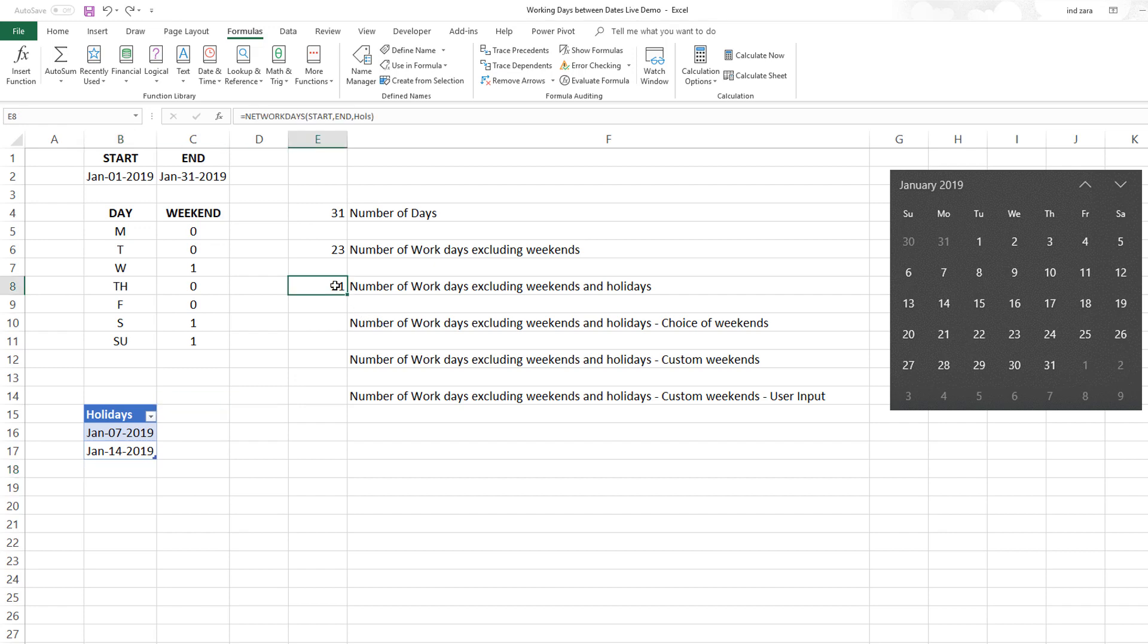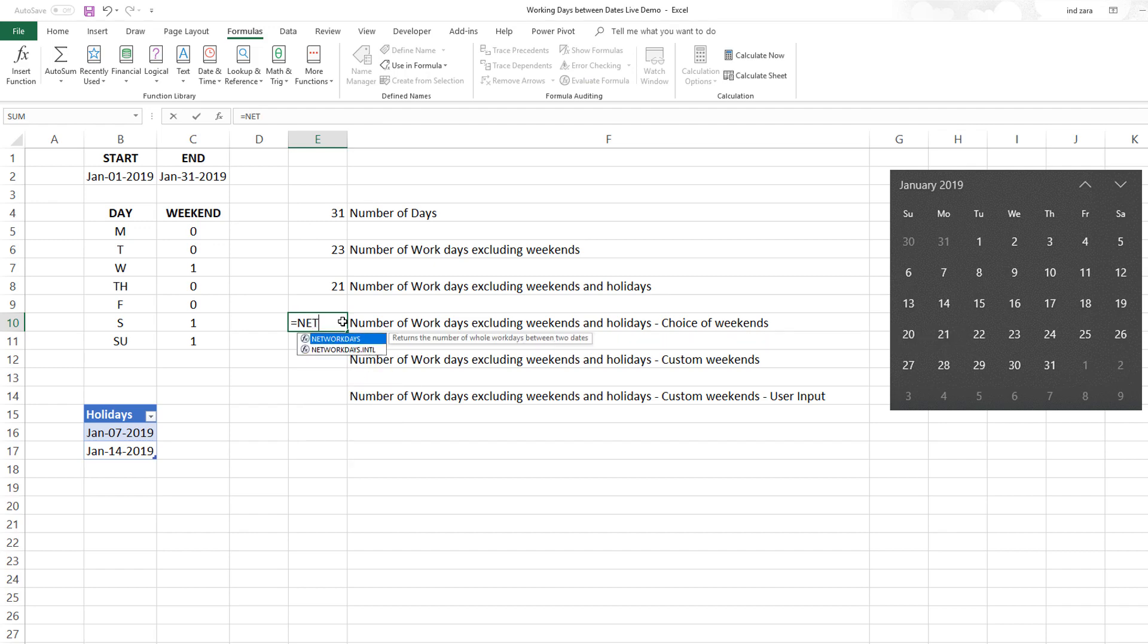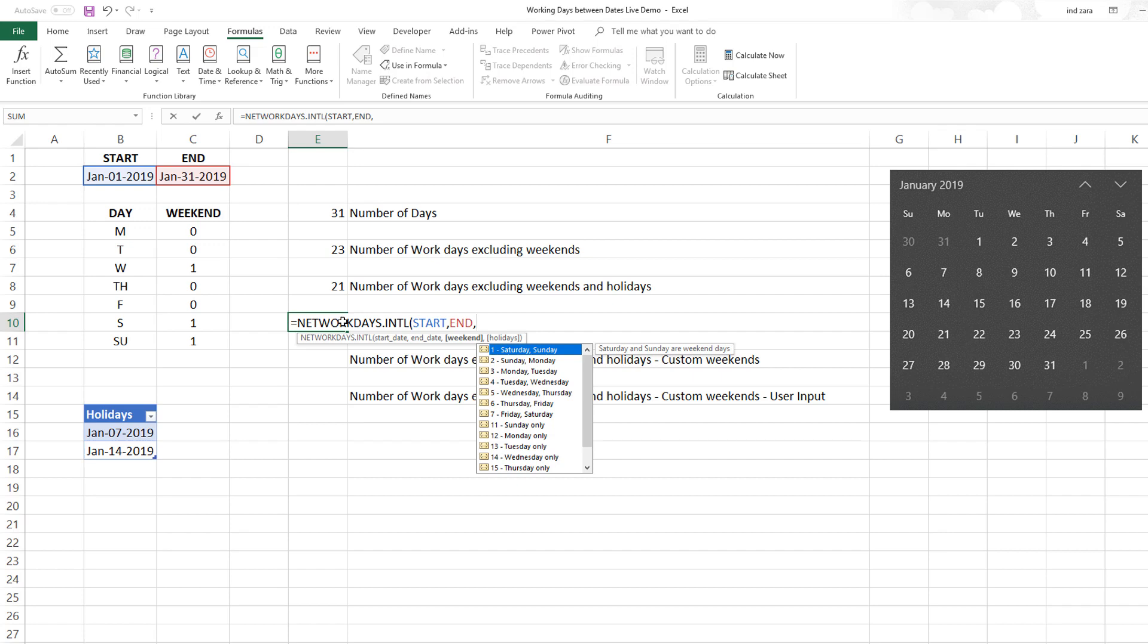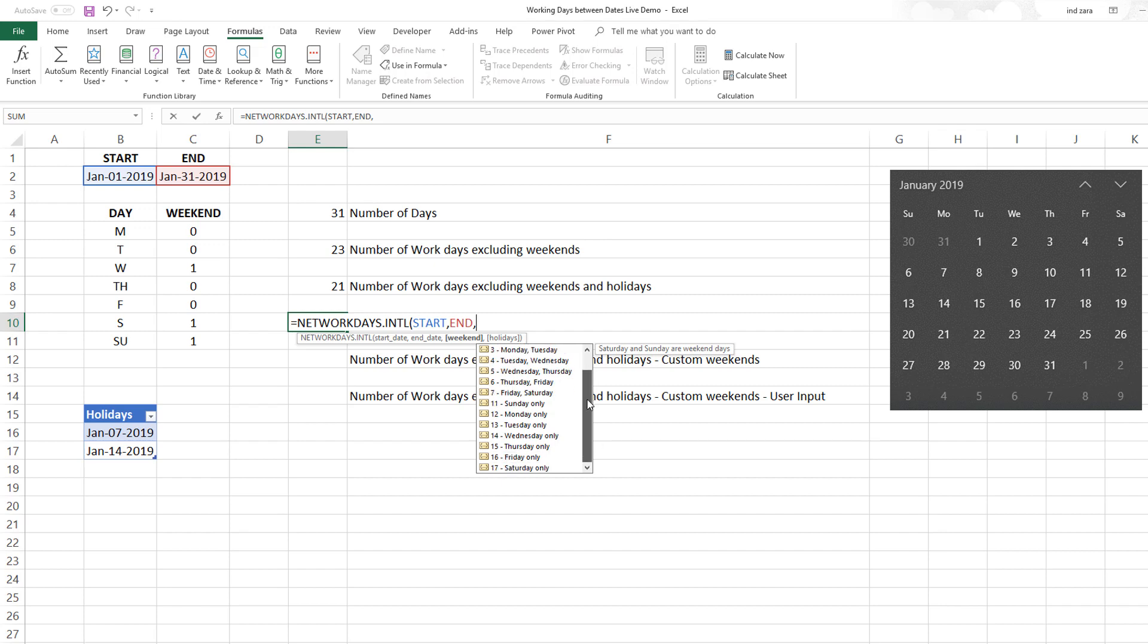How do you exclude weekends other than just Saturday Sunday? That's where NETWORKDAYS.INTL comes in handy. This function allows you to provide the start and end date, but it also provides an option to choose which days are weekends. You can see a bunch of options here.